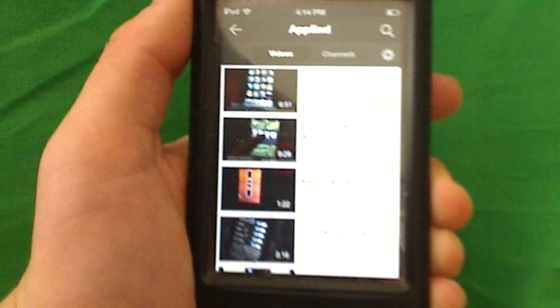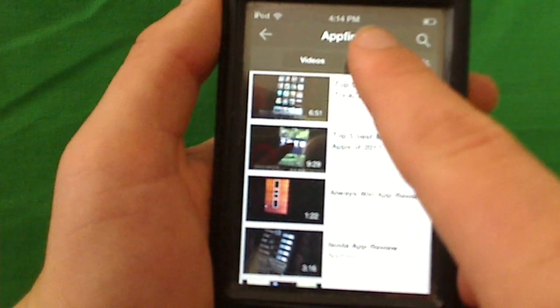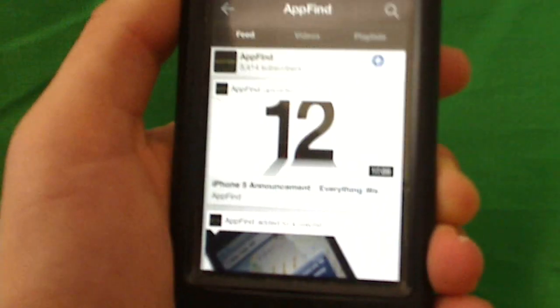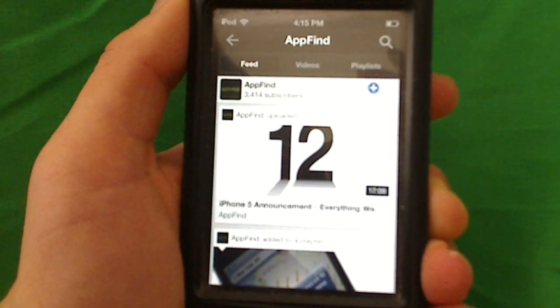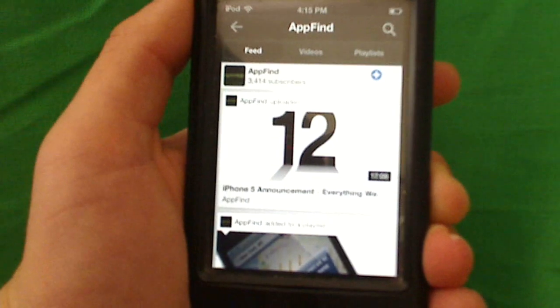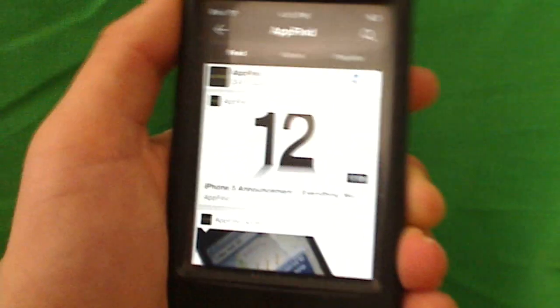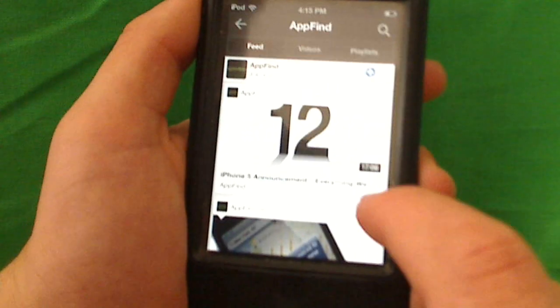Say you want to search my channel, you can search videos or channels. Obviously, you can connect this to your YouTube account. I don't have it connected right now, but when it is, you can watch all the latest AppFind videos right from this app. So that's pretty cool. Don't forget to subscribe, by the way.